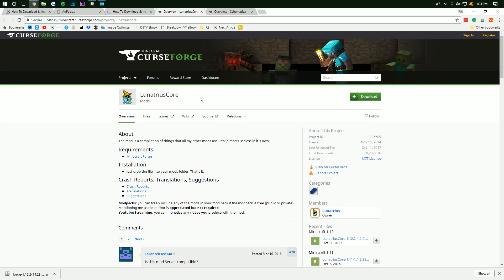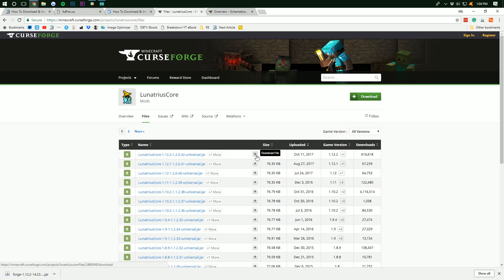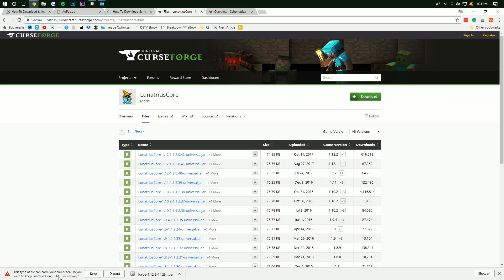Once we've got both of these open for LumaCore, we want to go over to Files here and find the 1.12.2 version. As you can see, it's the most recent here. It might not be for you, so just make sure you find the one for 1.12.2. Scroll over and hit that Download icon right there. It will download it. I promise it's safe. It's been downloaded by 616,000 people.